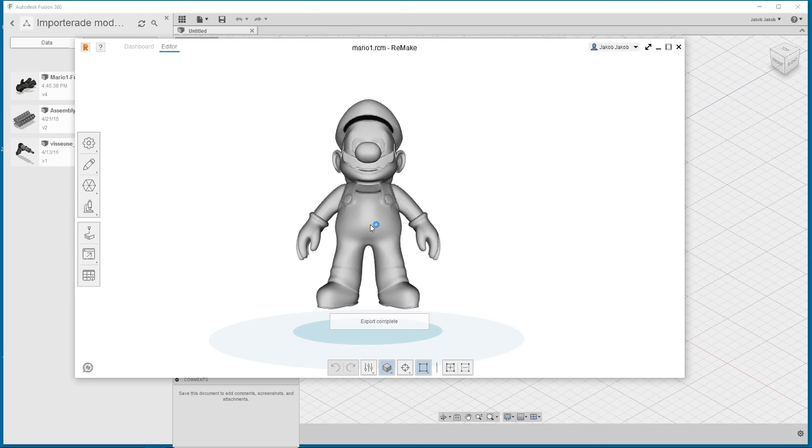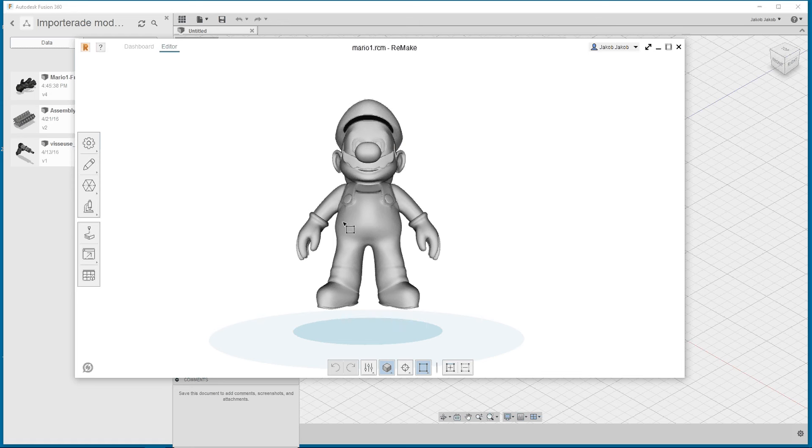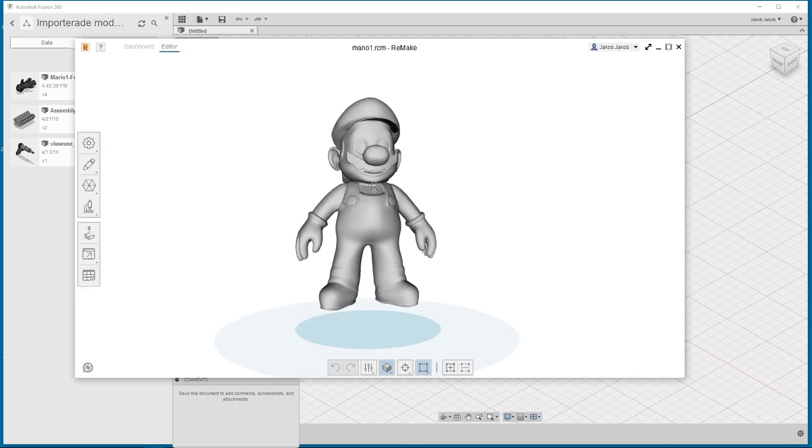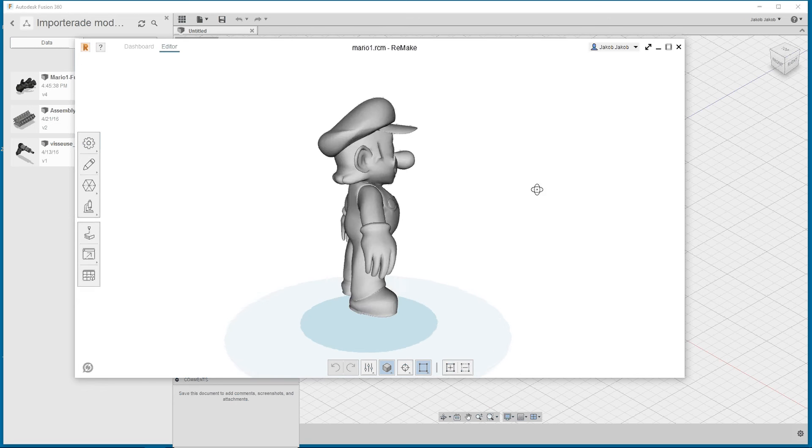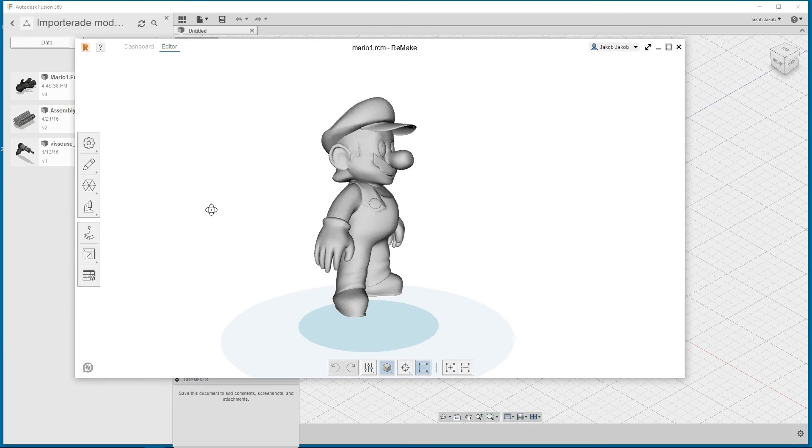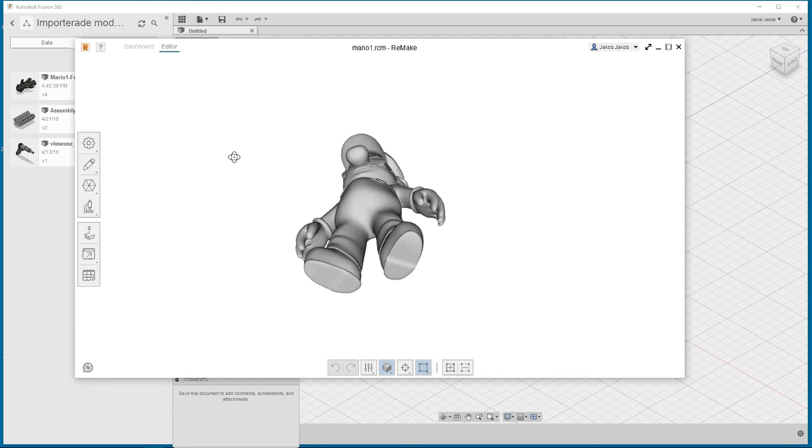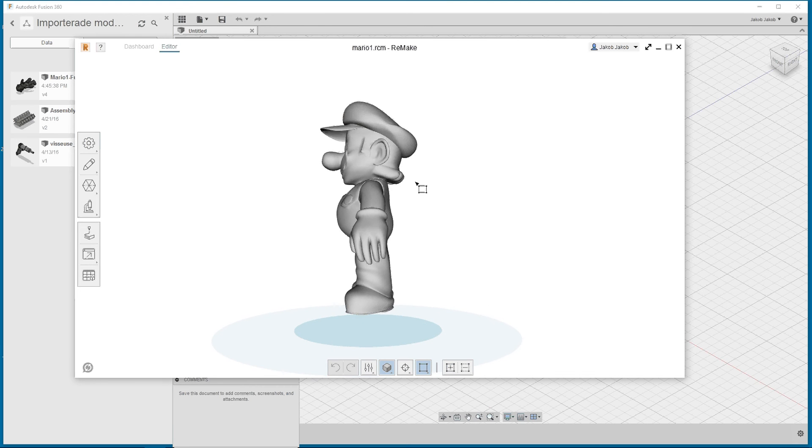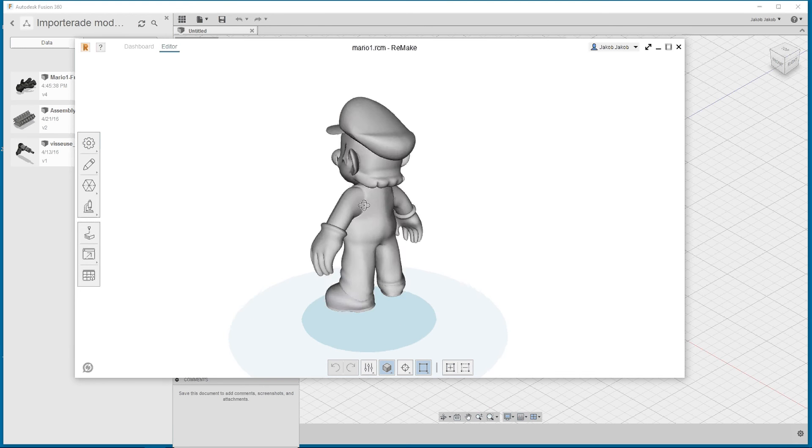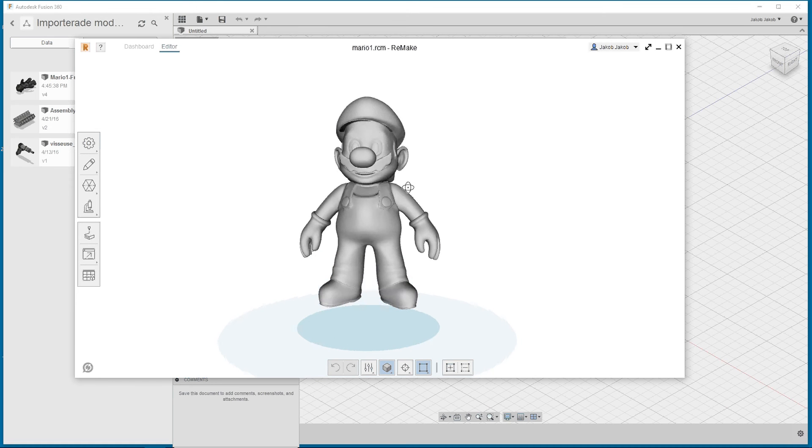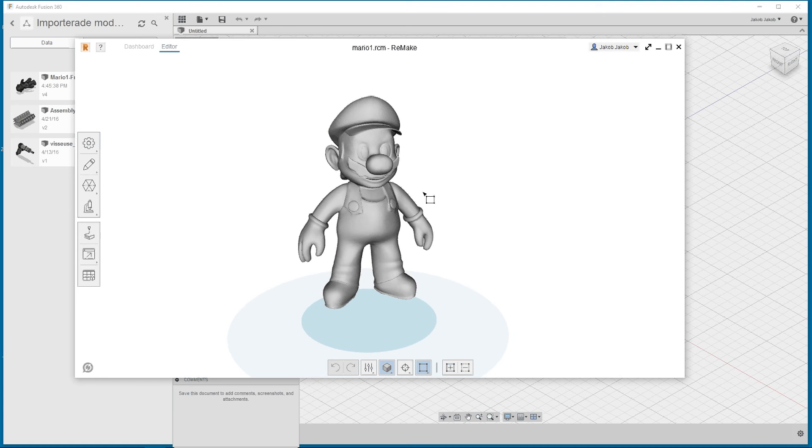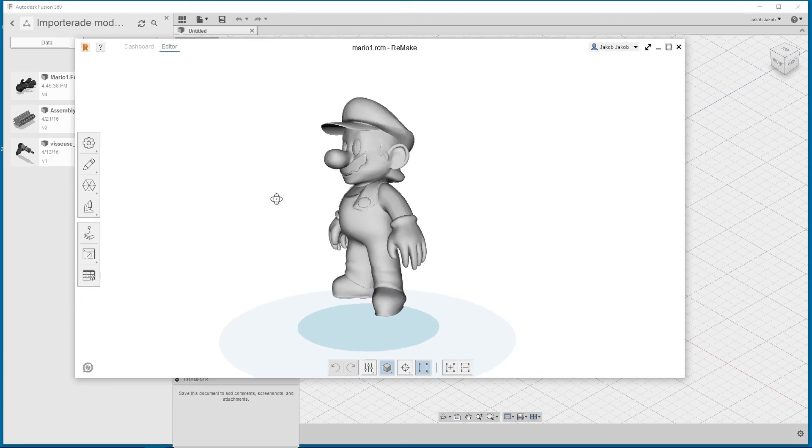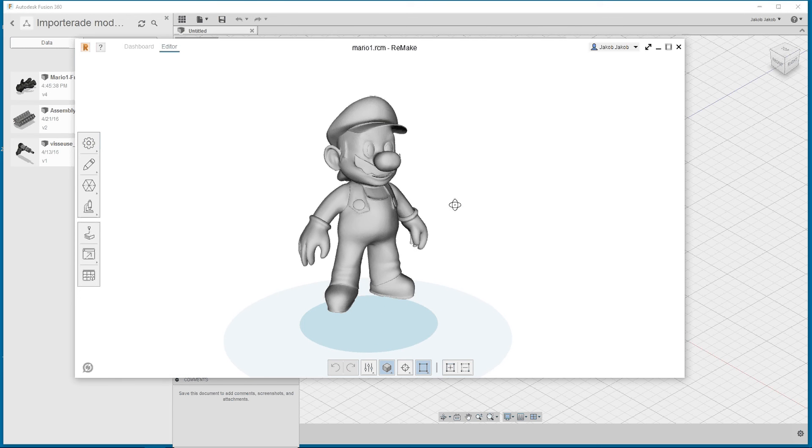My goal is to get a T-spline body and we will see if Remake can do this for us automatically. It takes some time. It's complicated to do this shape as a T-spline body.